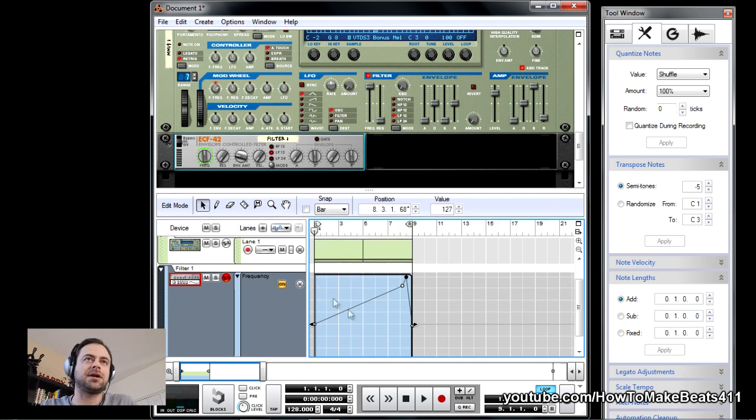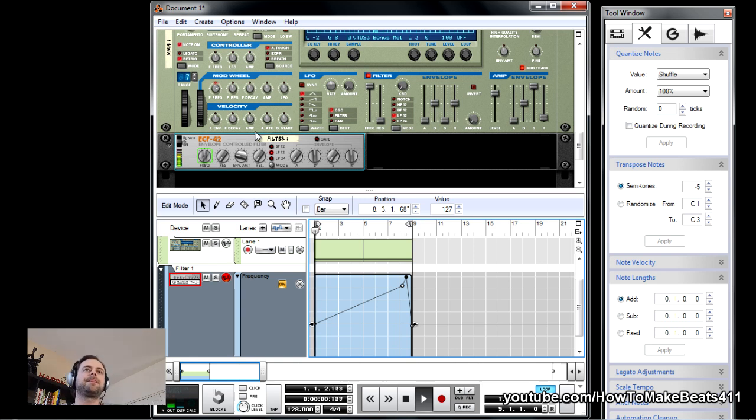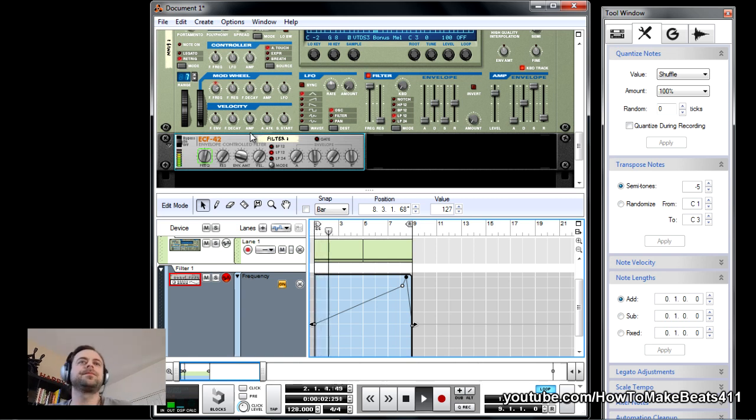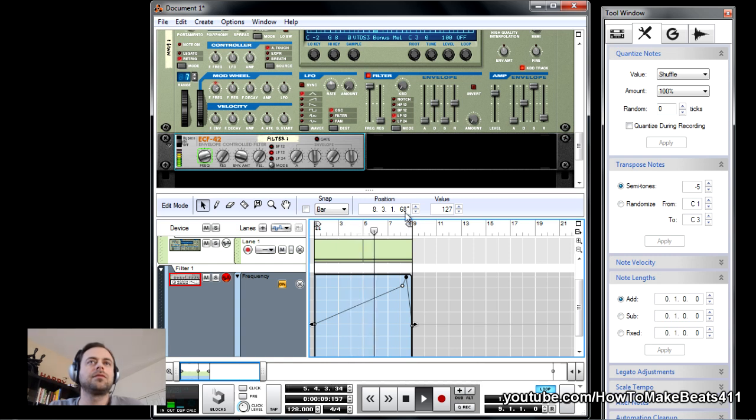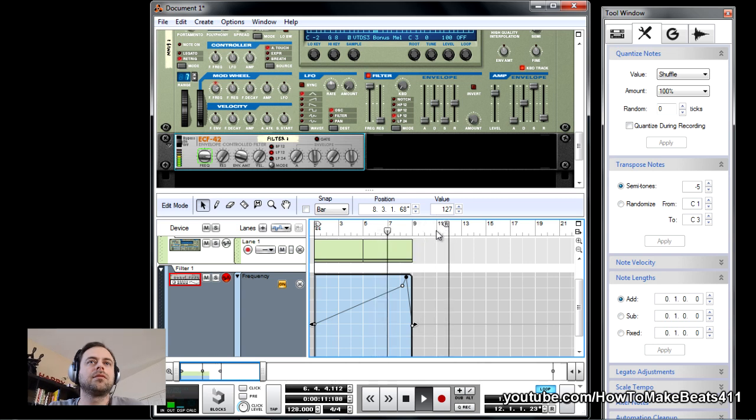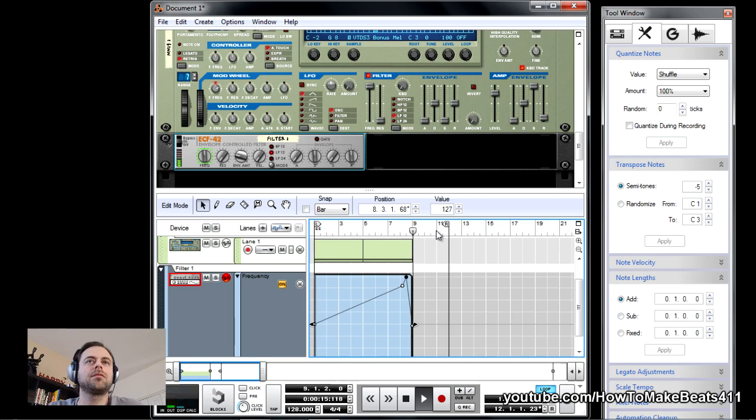By the way, if you automated right, the parameter which you automated should be highlighted in green. Here we go. All right, and that's all there is to it.